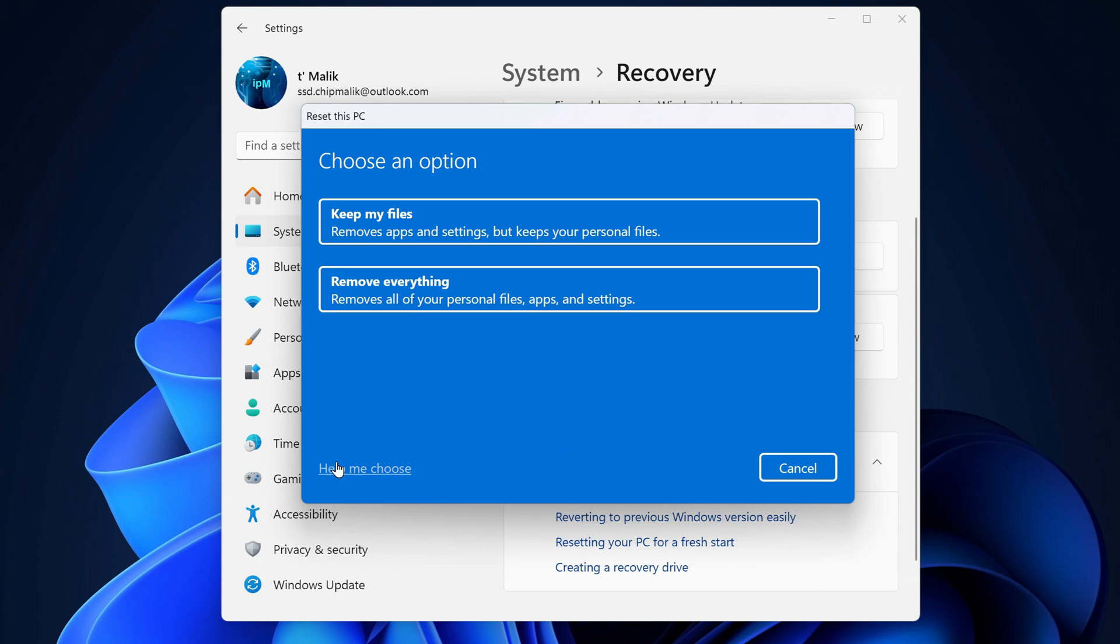Pro tip: in every step, you can click the help link in the bottom left corner for more details. For this guide, I'm choosing to remove everything.